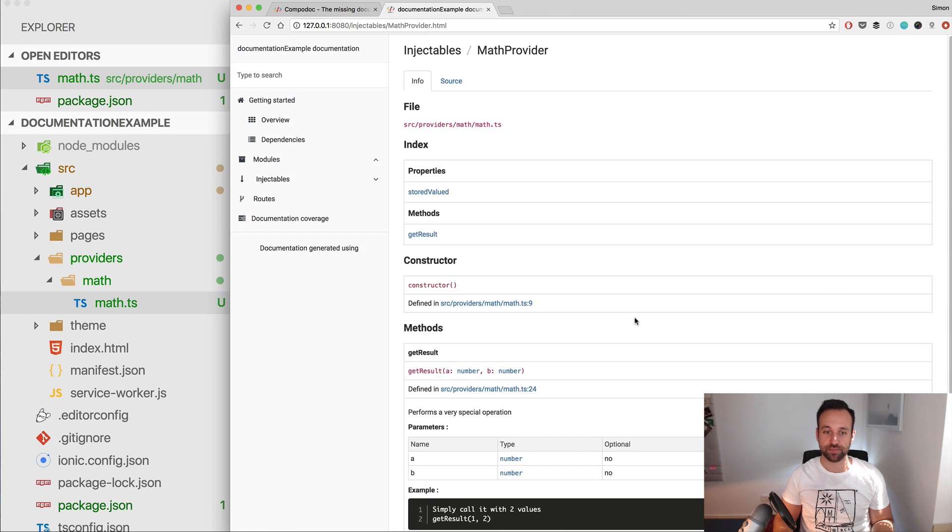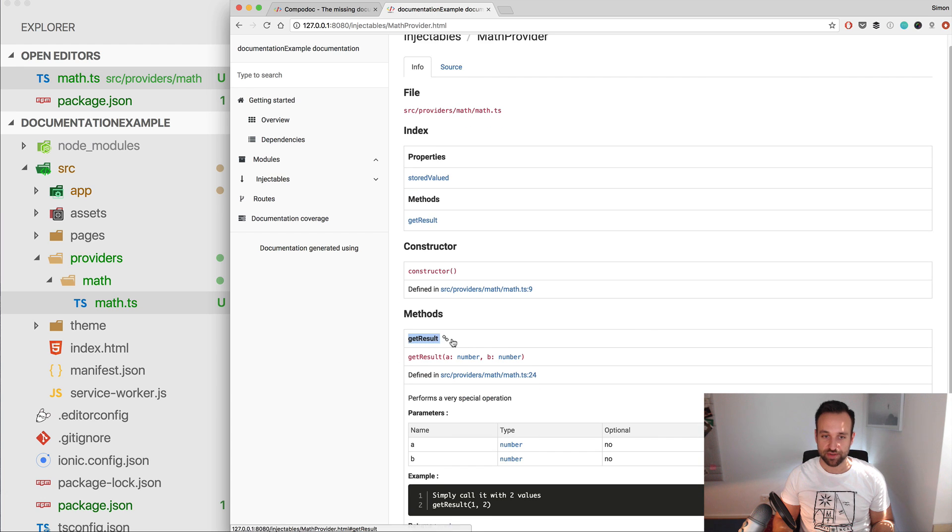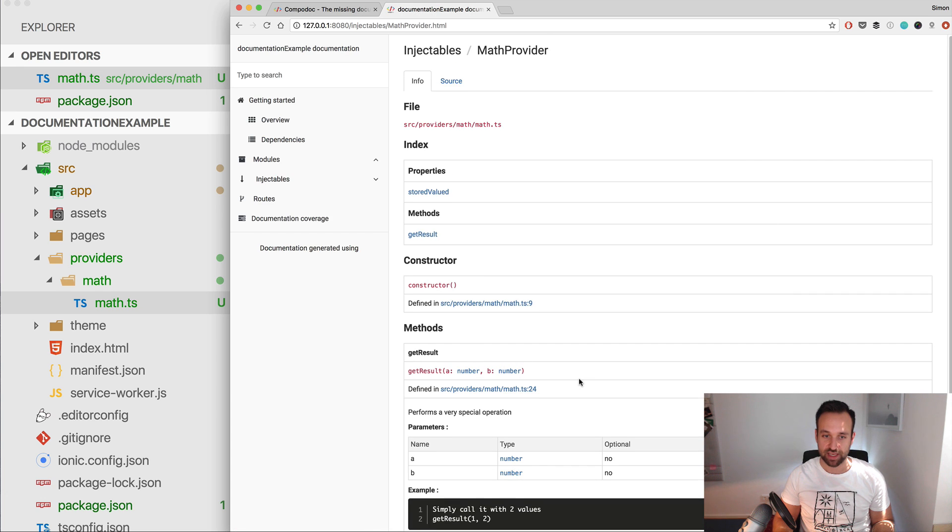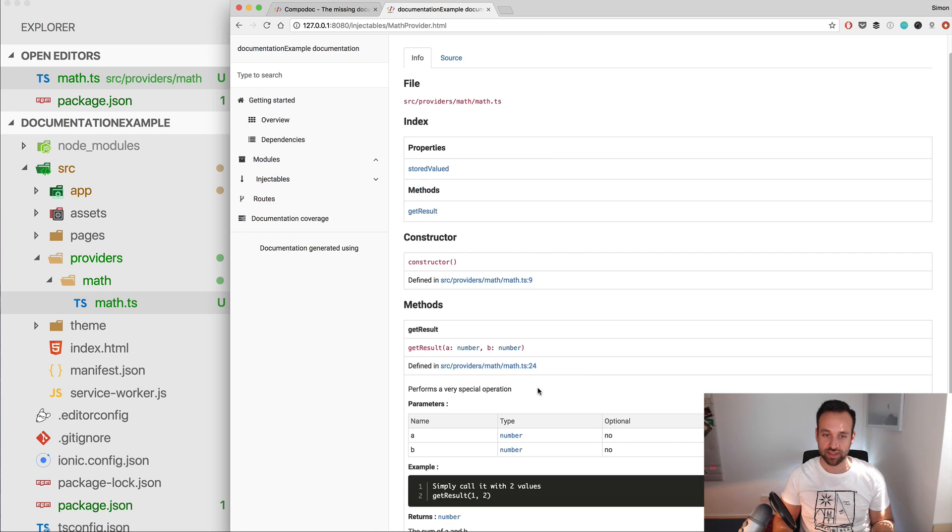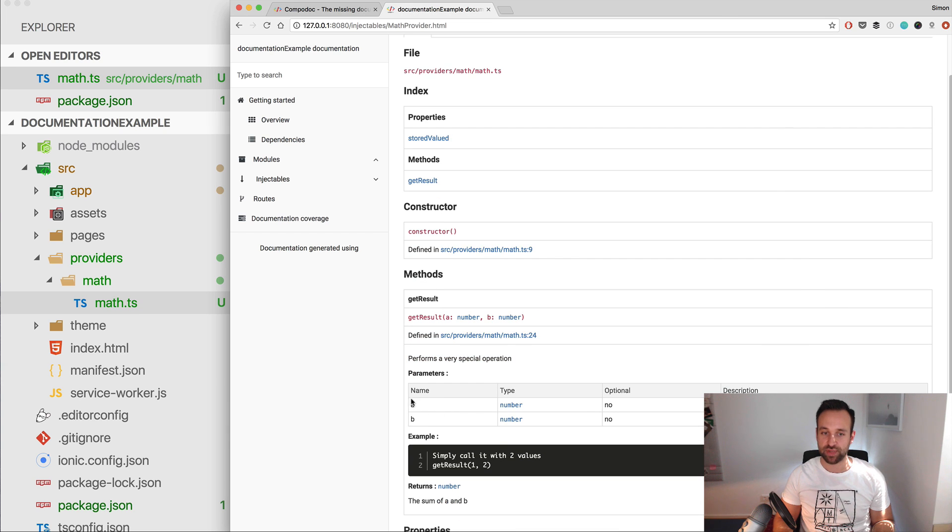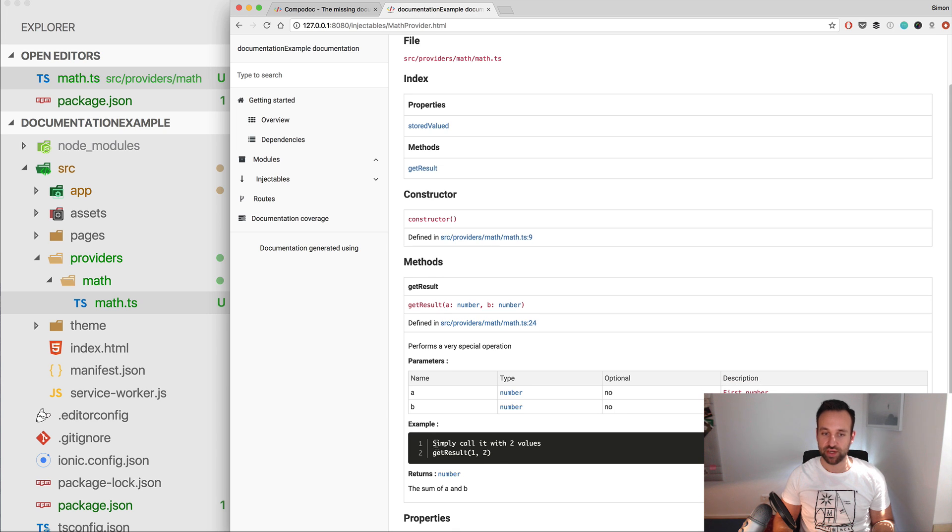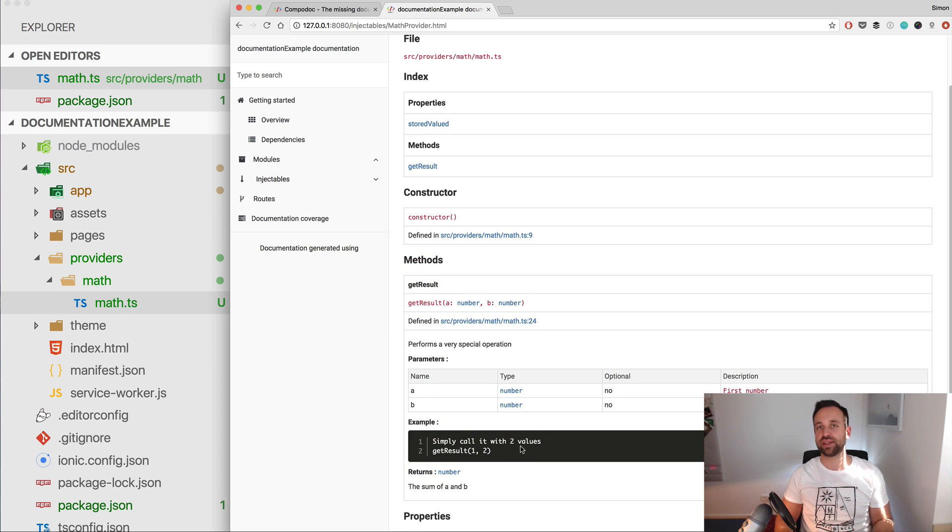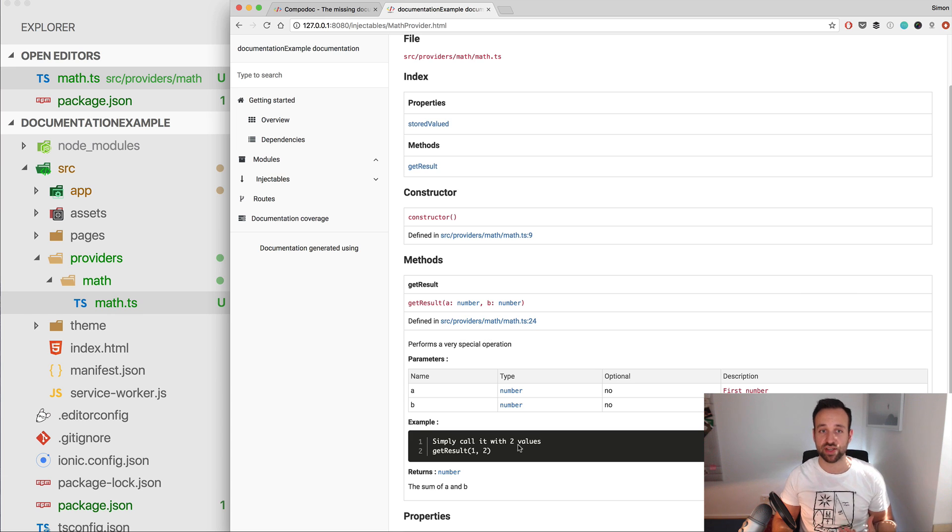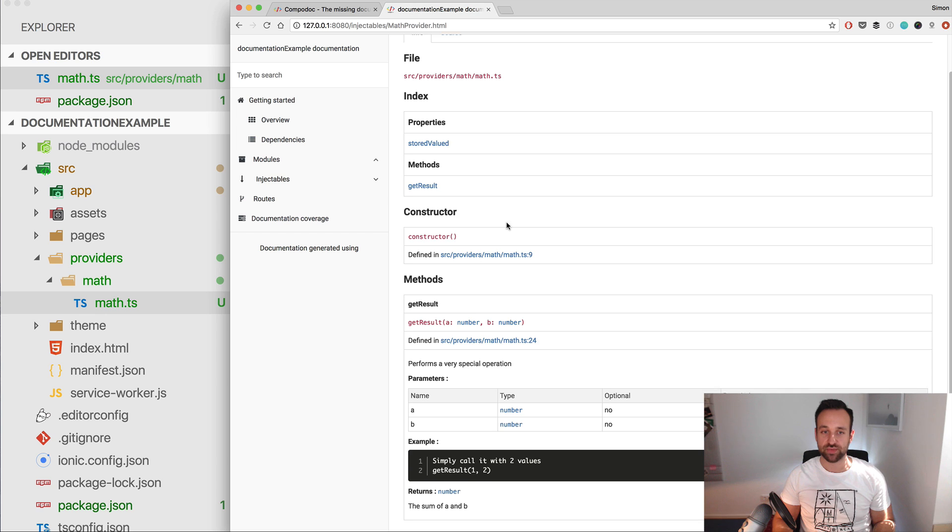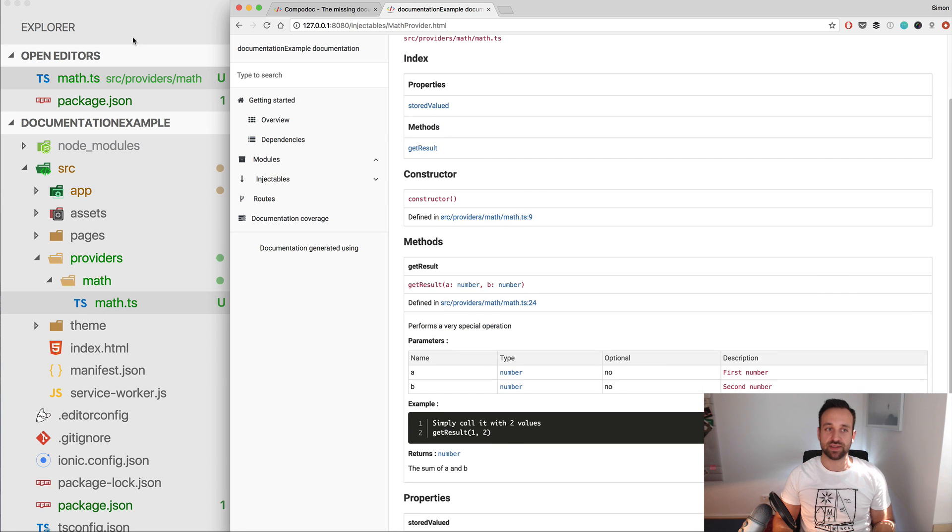Alright, here's our getResult. We got getResult(a, b), this one performs a special operation, the parameters are described right here, not optional description, we got the example, and we got the return value. And now this function is perfectly documented inside the Compodoc documentation, but we still have a few things here left.